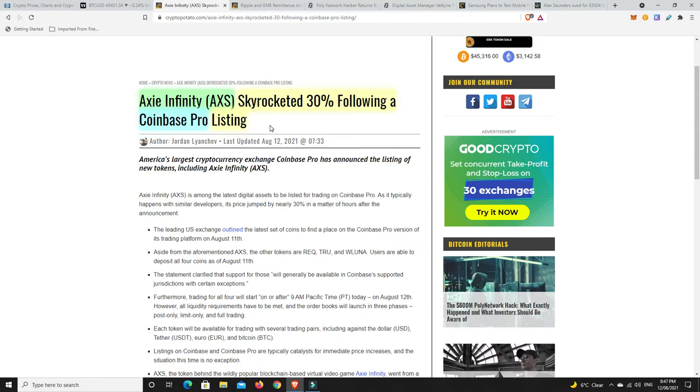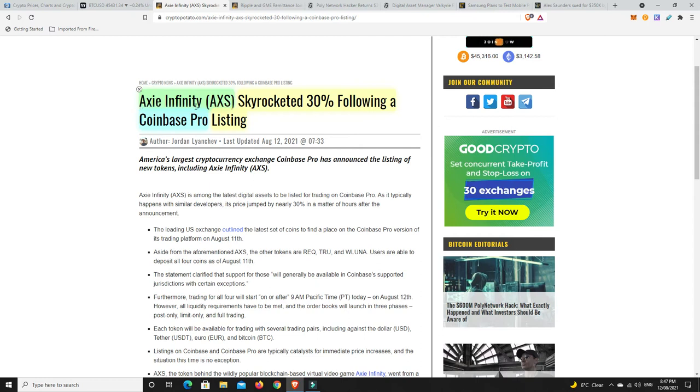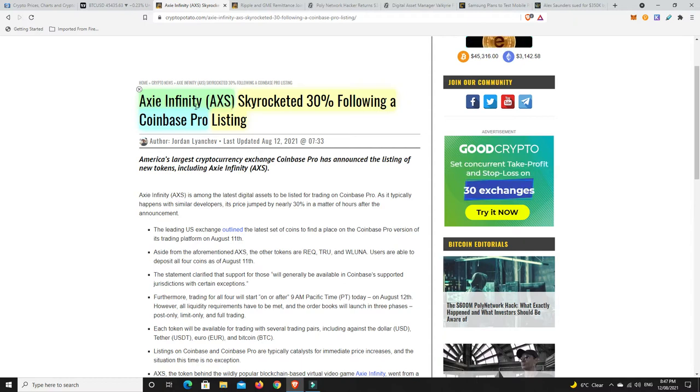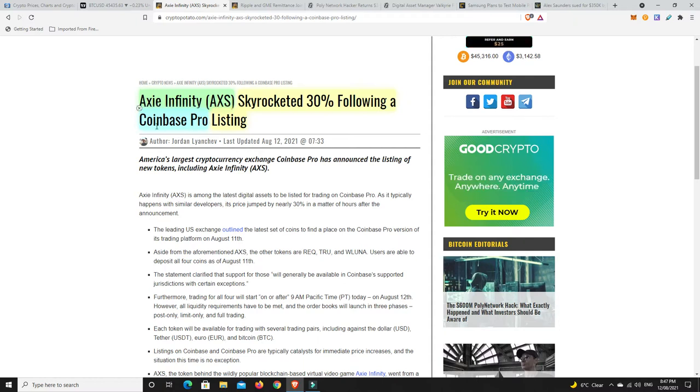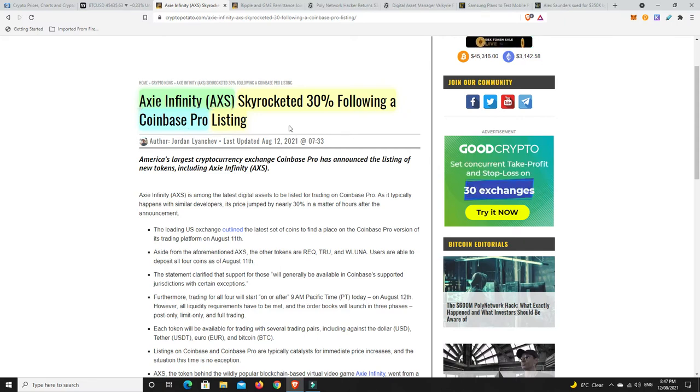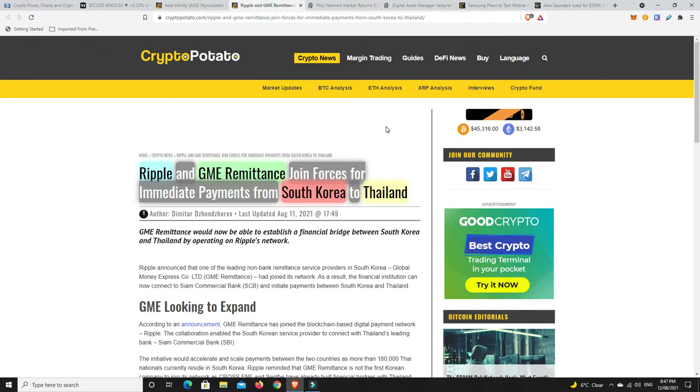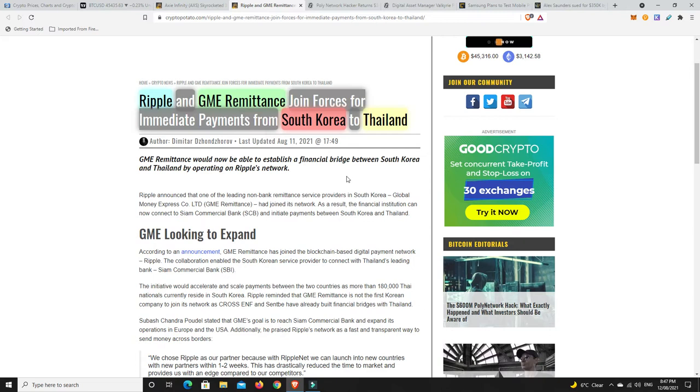Coinbase Pro, they once upon a time was such a conservative exchange. They really had to have a history before they could get listed. These days they list just about anything that's popular and doing well. They had to do that to keep up with other exchanges or they would simply get left behind.